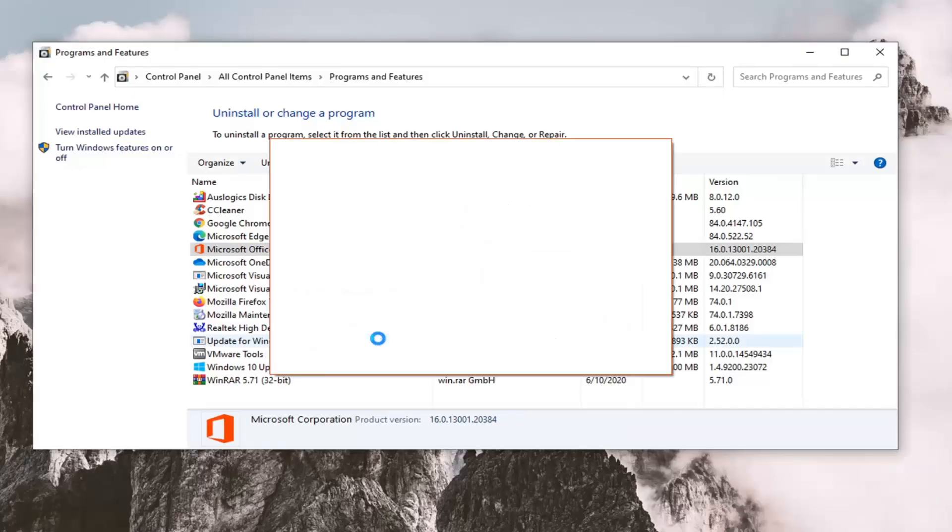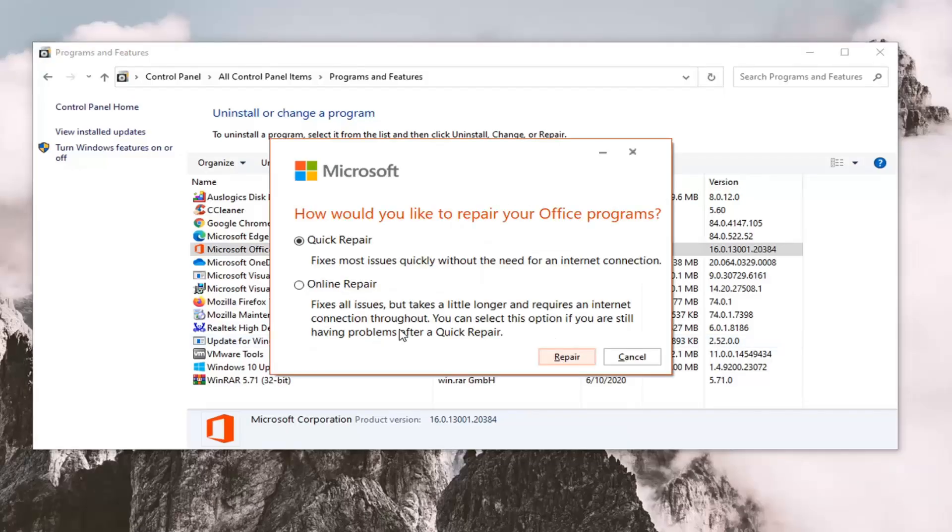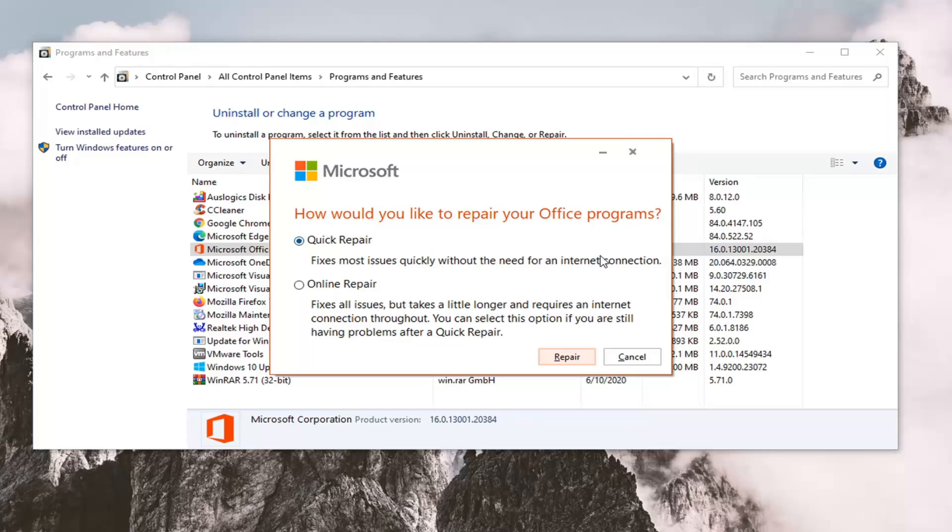It's going to ask how would you like to repair your Office programs. There are two options here: Quick Repair, which fixes most issues quickly without the need for an internet connection, and Online Repair,